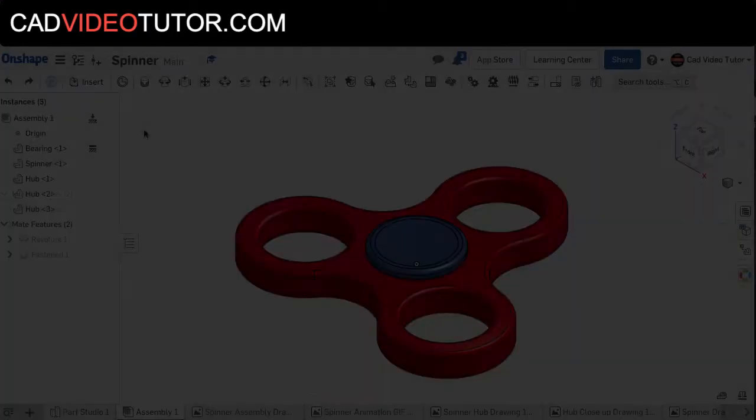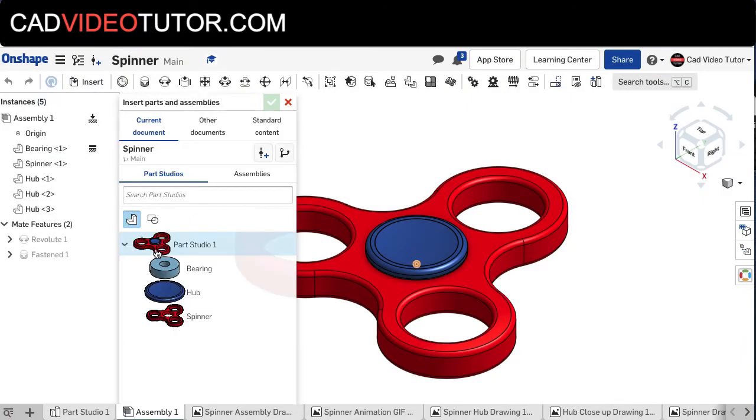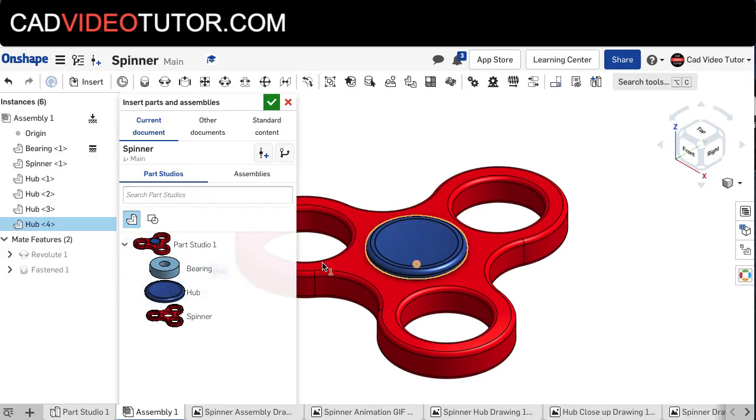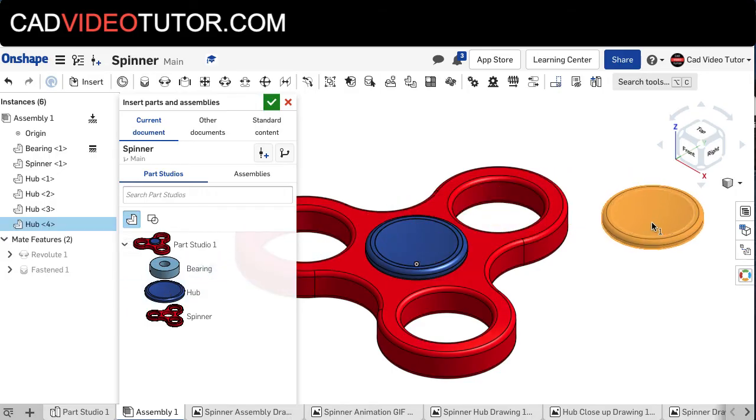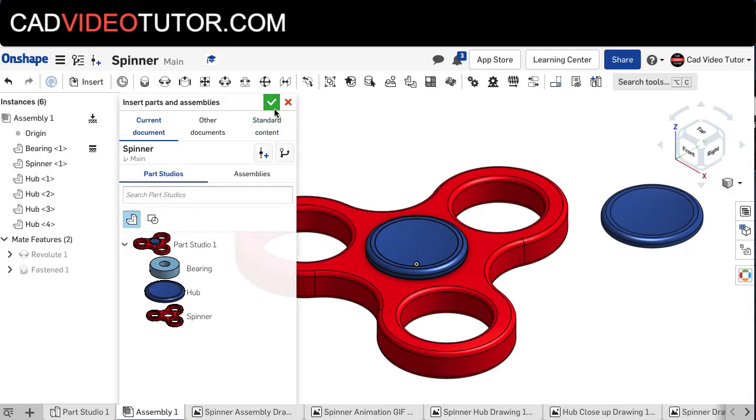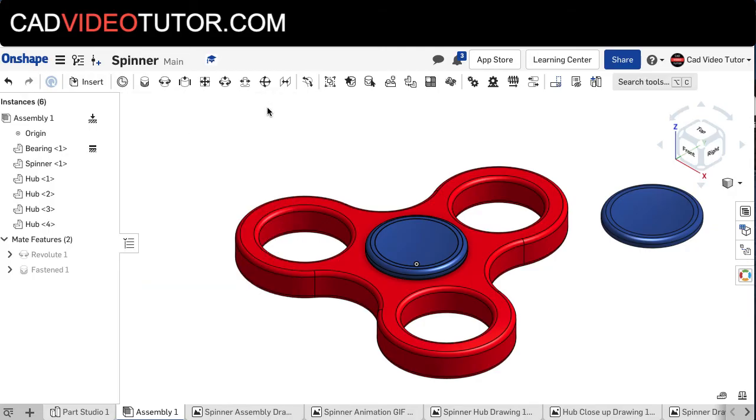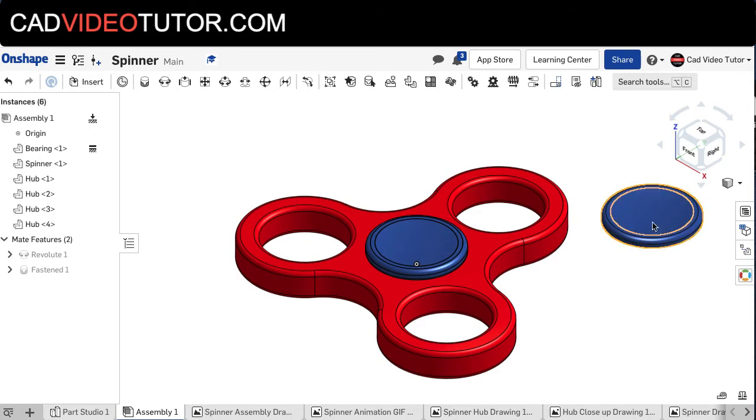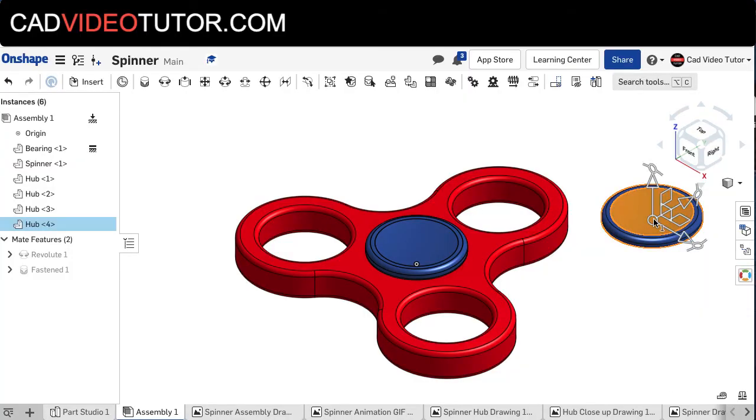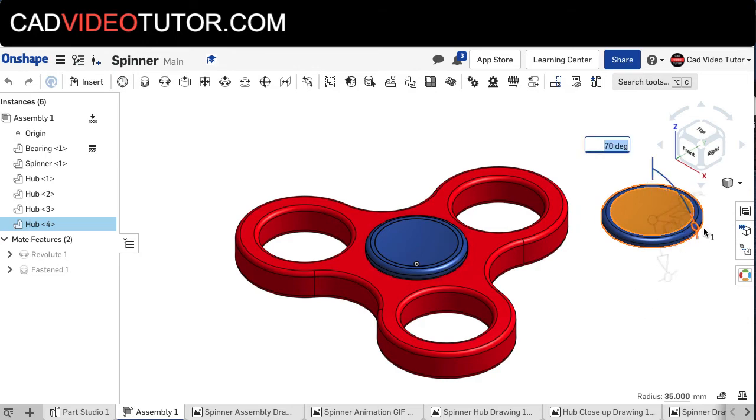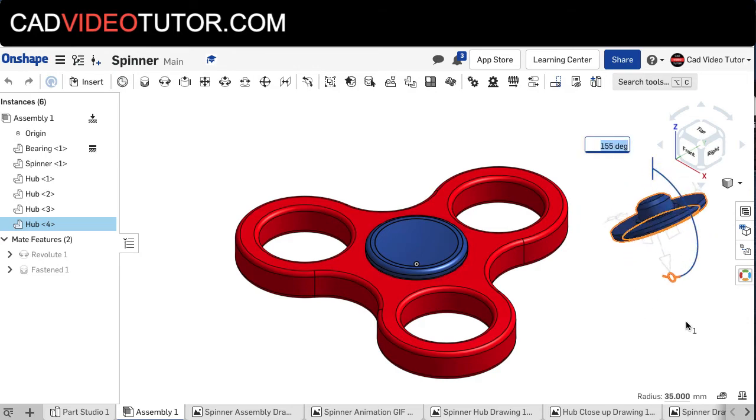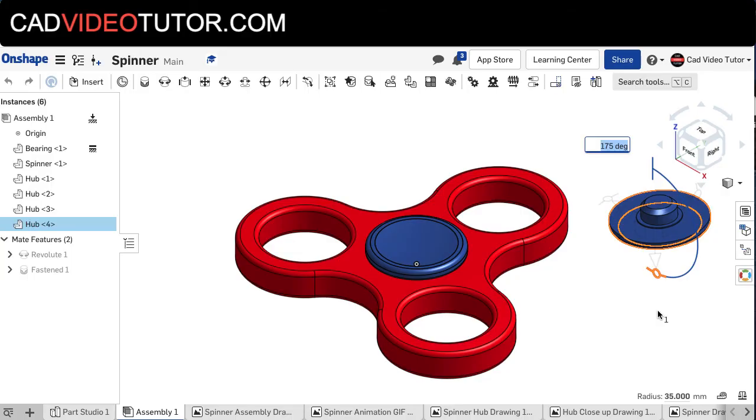We need to insert another instance of the hub. I'm going to click and insert that into the space in my assembly area and choose the green checkbox. Now this hub, I'm going to click on it, and I can see the triad manipulator. I want to rotate this 180 degrees, so I'm basically turning it over.